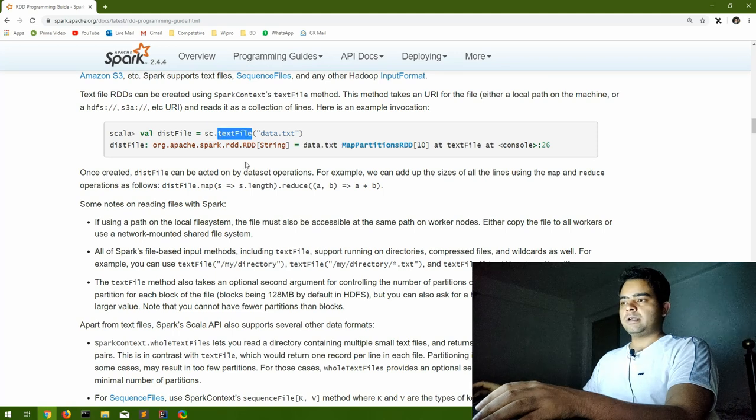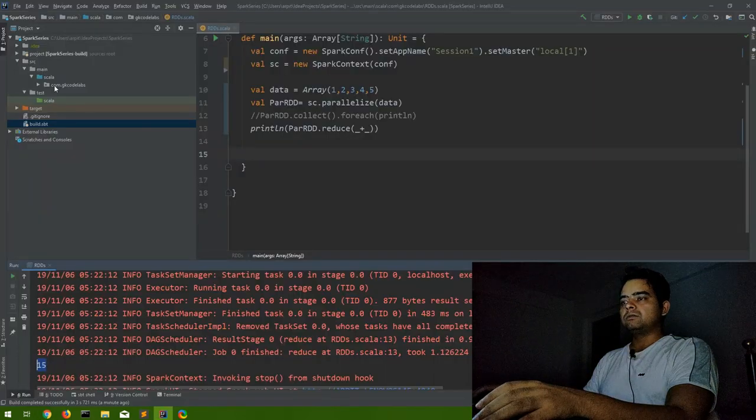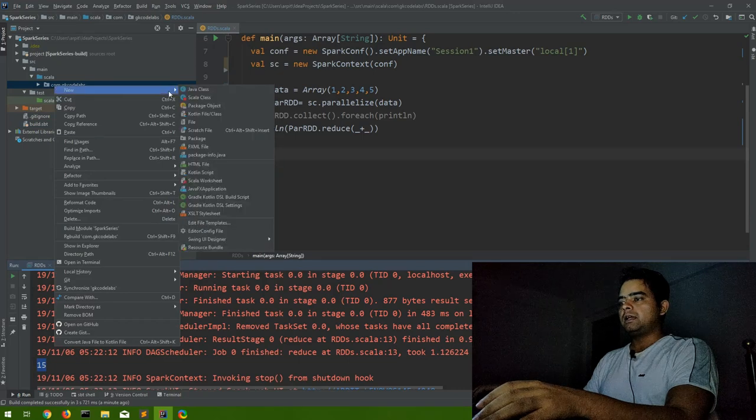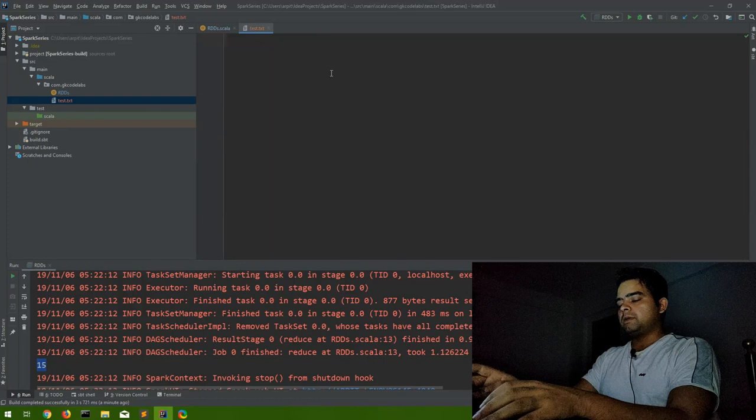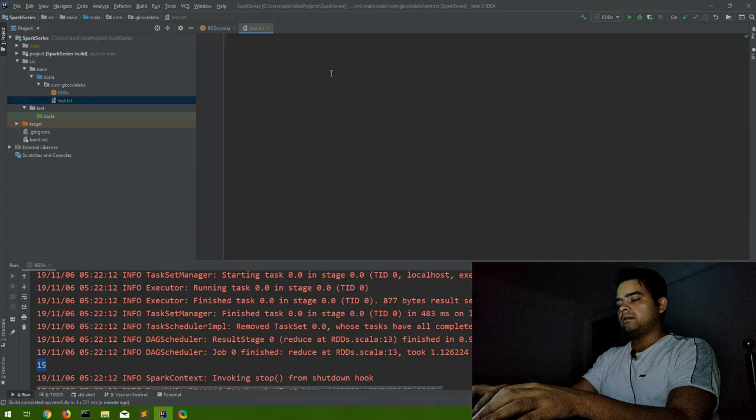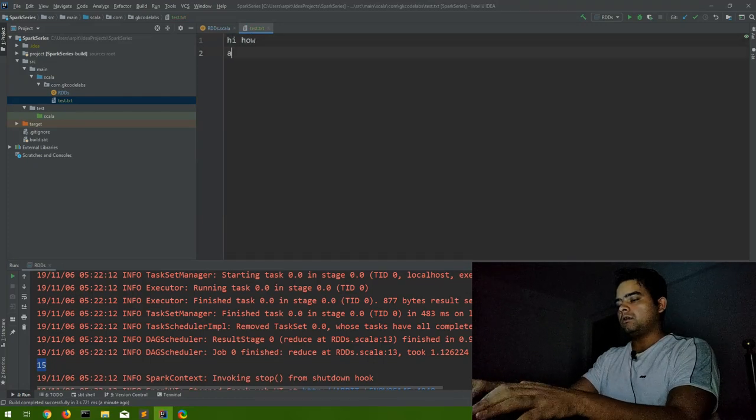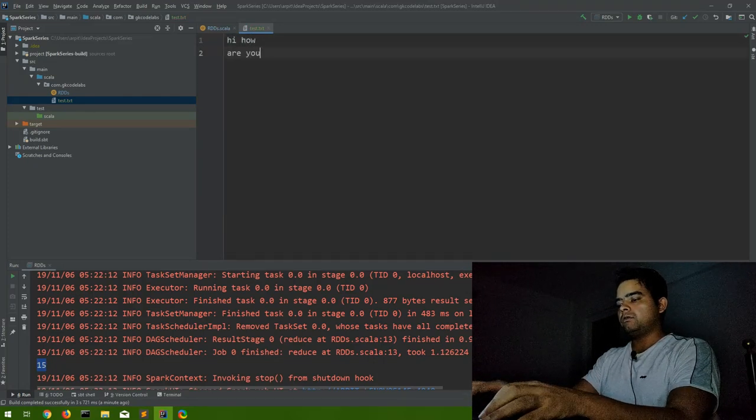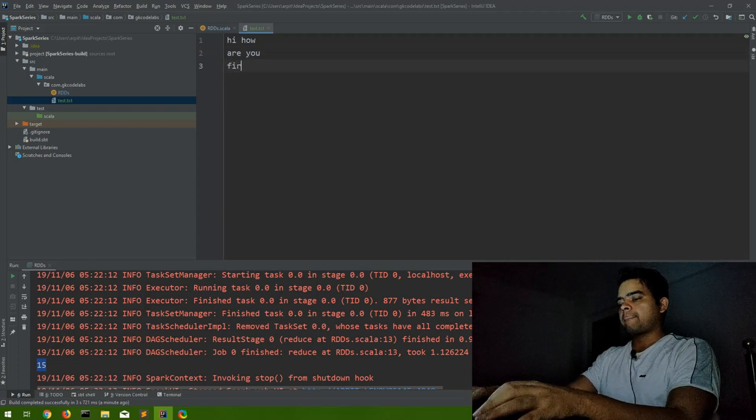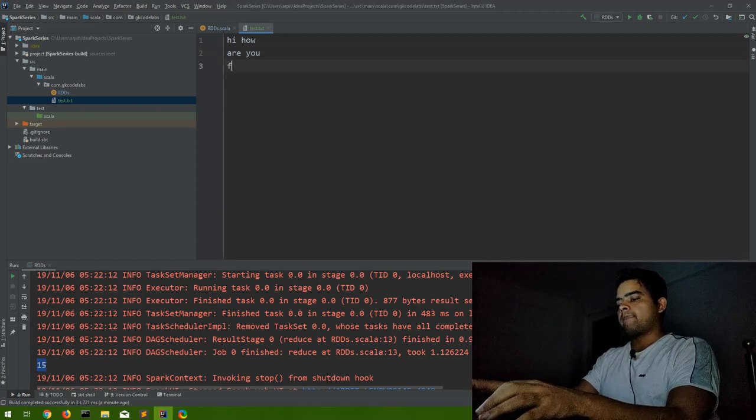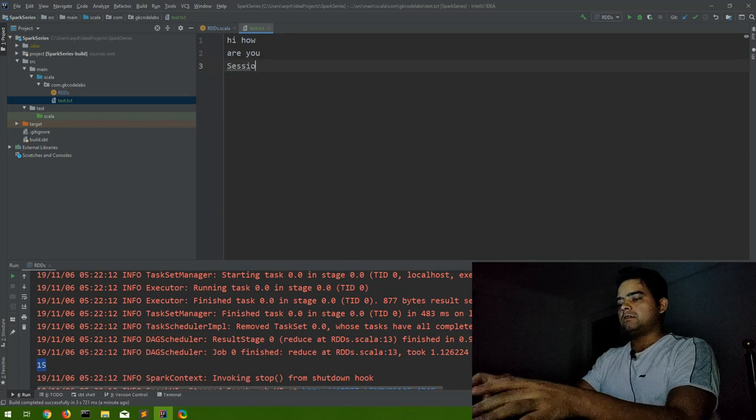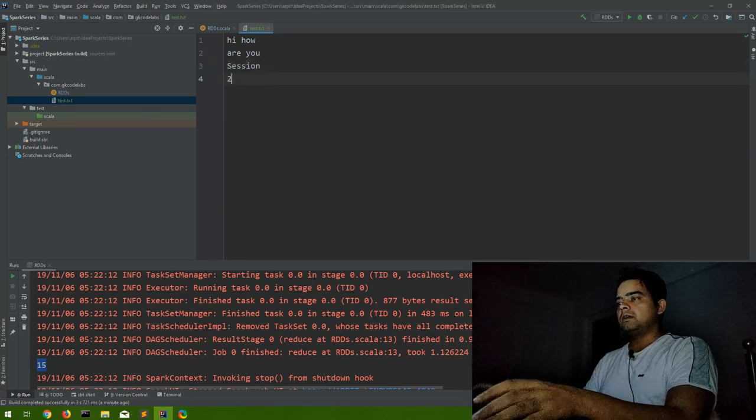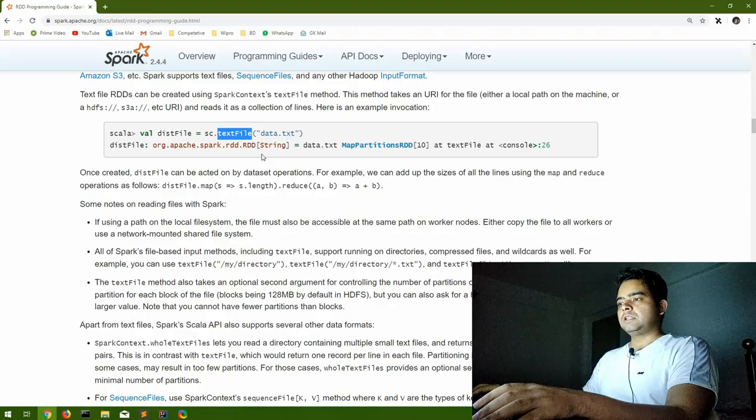So for a demo, let me create a text file in the same package. I will create a file. Let us say I will mention here anything I how are you session 2, let us close it.